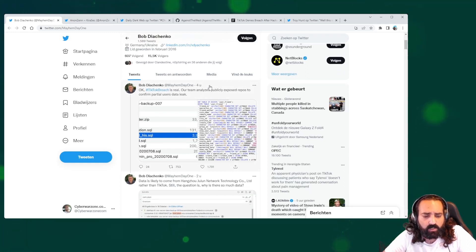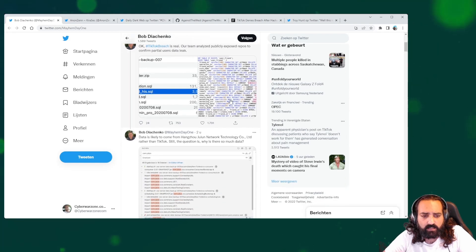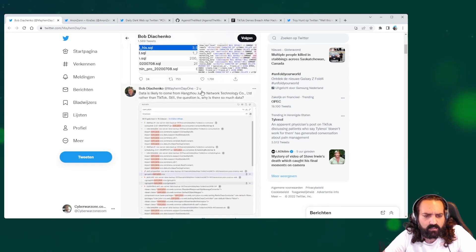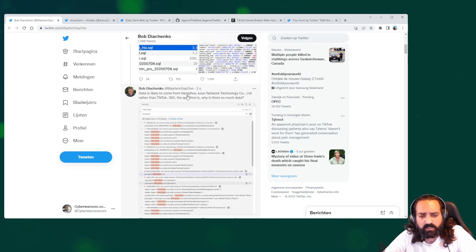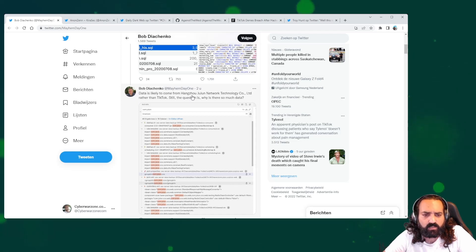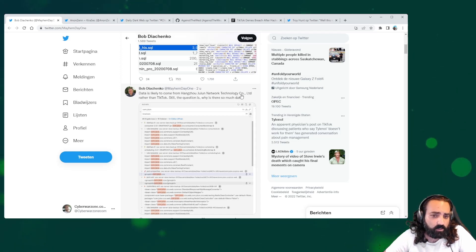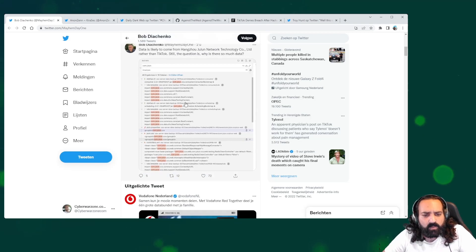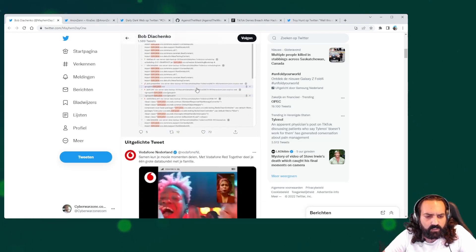He has published multiple tweets analyzing the data. They say that there is a big chance that the data has been stolen from the Hangzhou Julan Network Technology Co., because they are seeing a lot of references of it.